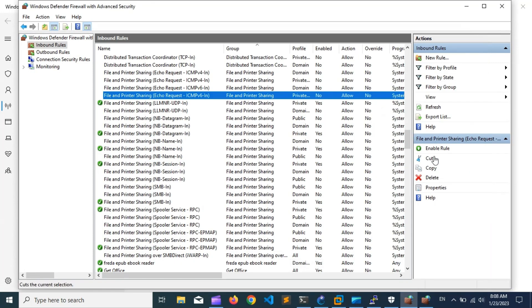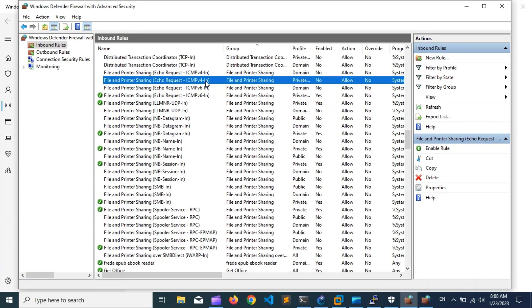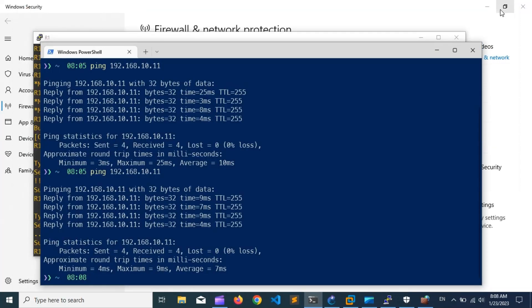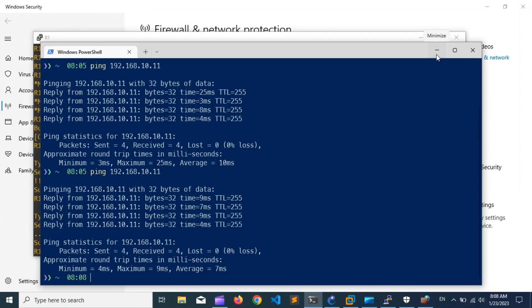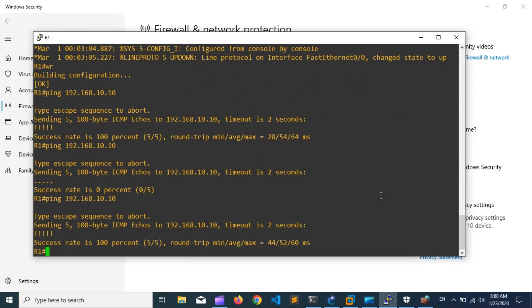Ping from the host side is working well. So let's enable the firewall setting again and then check the connection. Ping from the router side is now working.